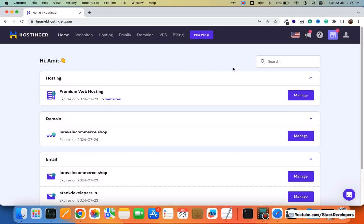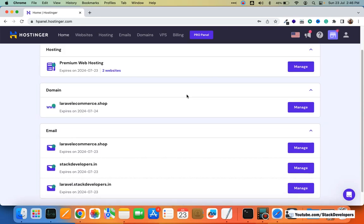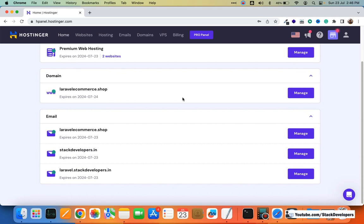Hello everyone. In this video we are going to host the Laravel world website as a subdomain on the Hostinger server. I have a Hostinger premium web hosting account. I'm going to create the subdomain under stackdevelopers.in, which is my primary domain. Under this domain I'm going to create a subdomain like ecommerce.stackdevelopers.in, in which I'm going to host one of my websites.